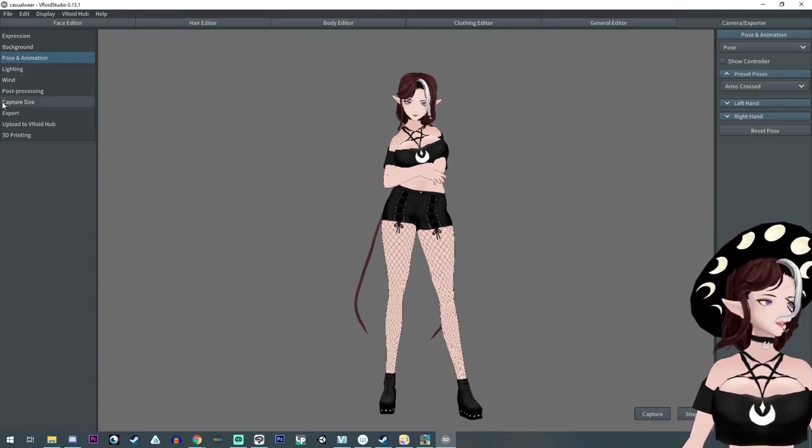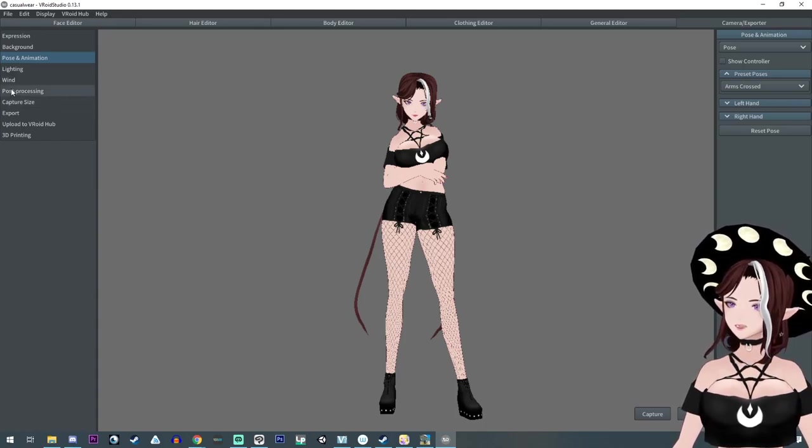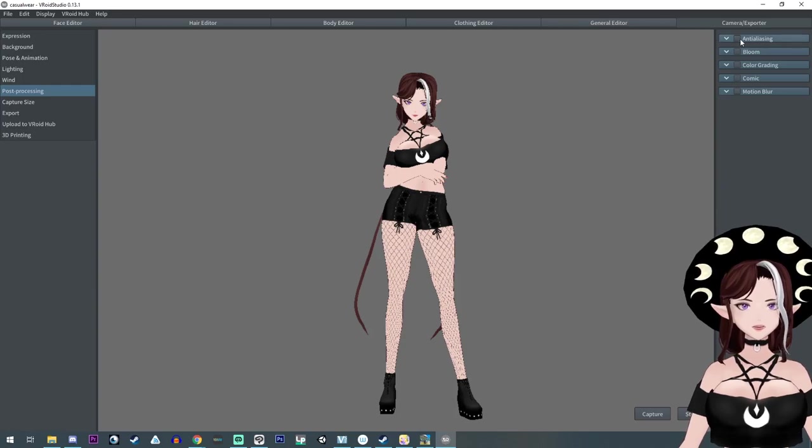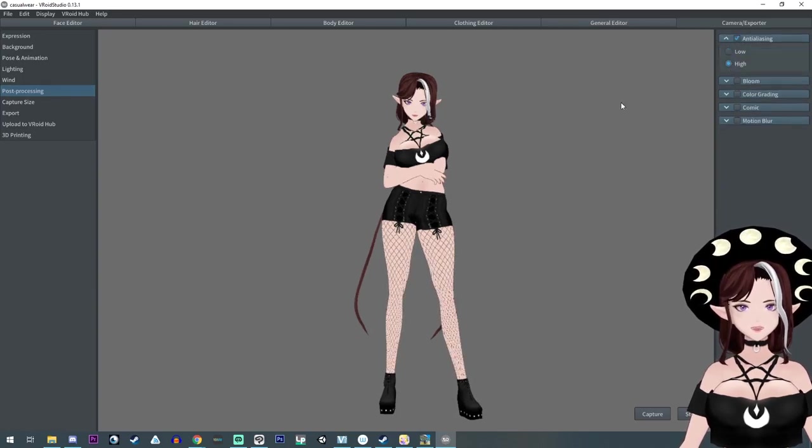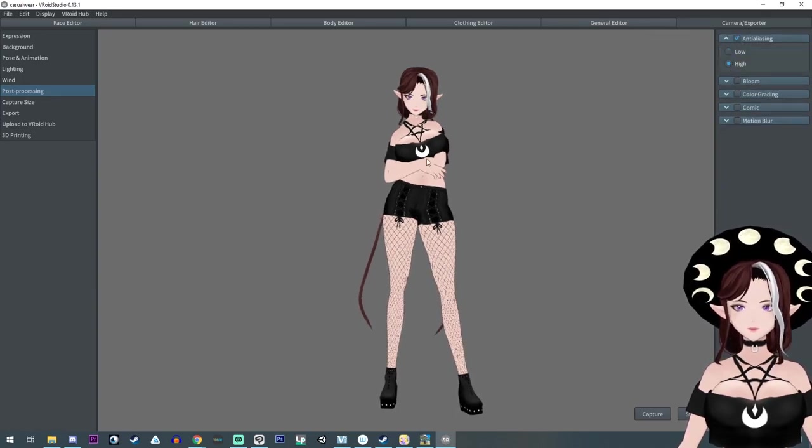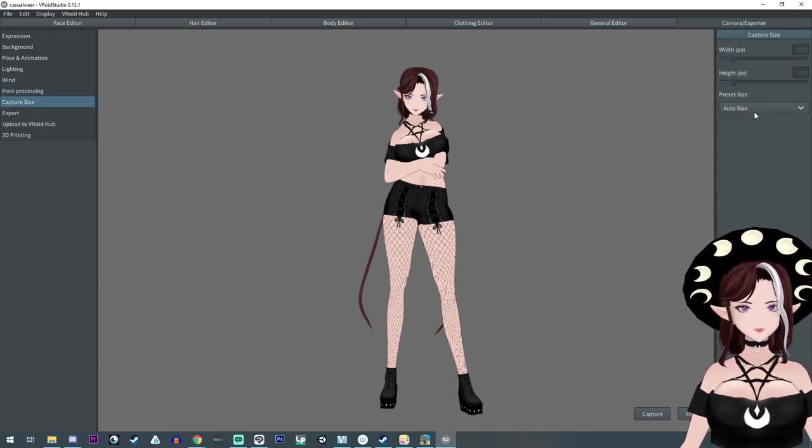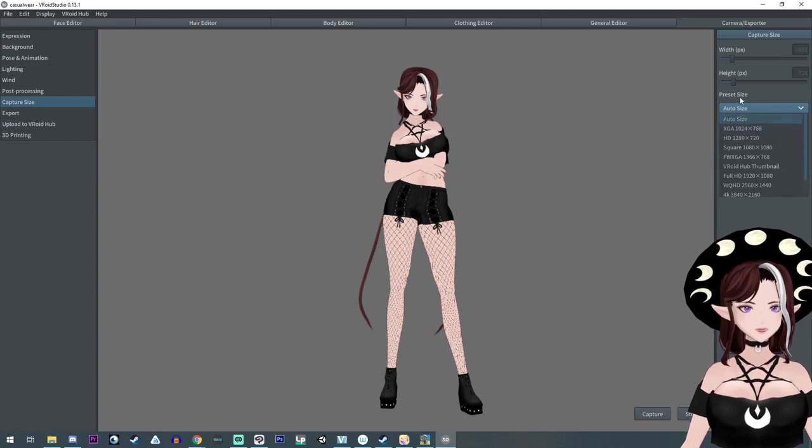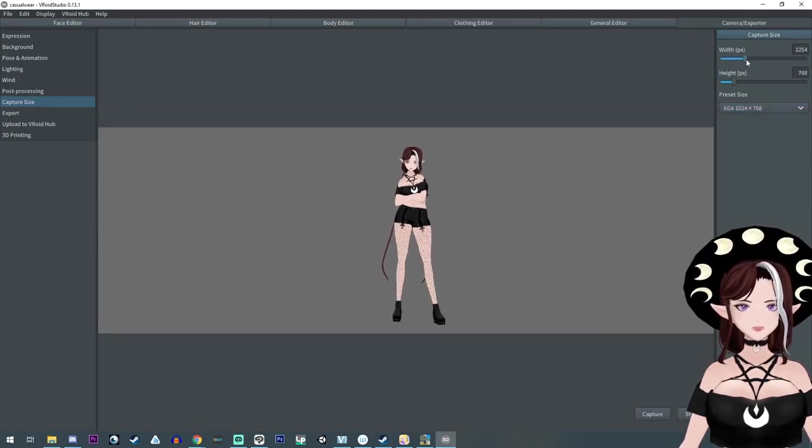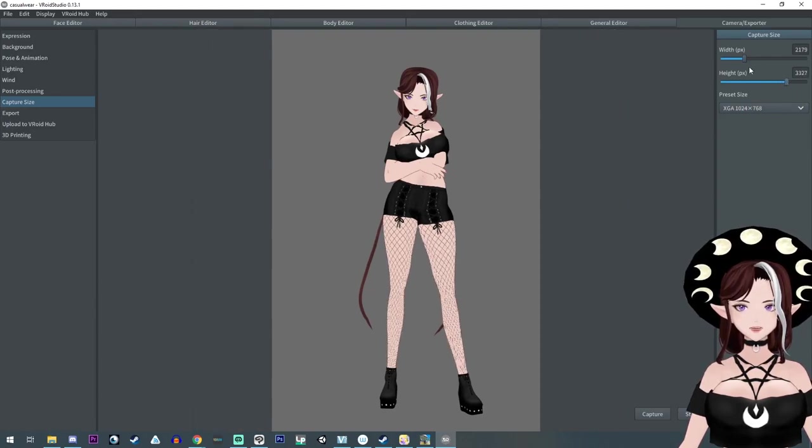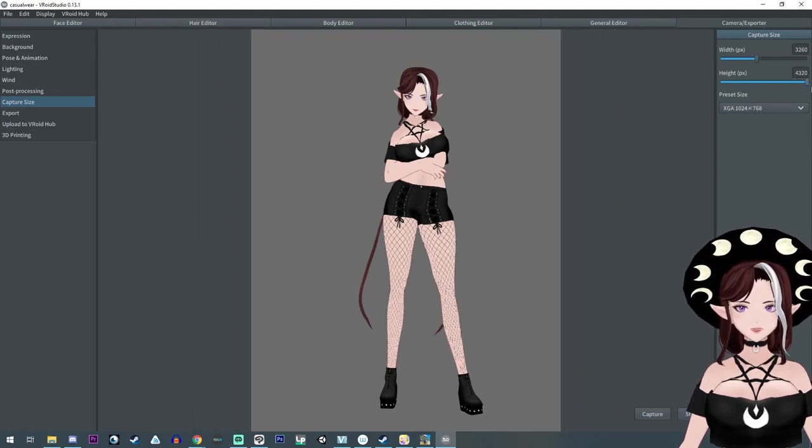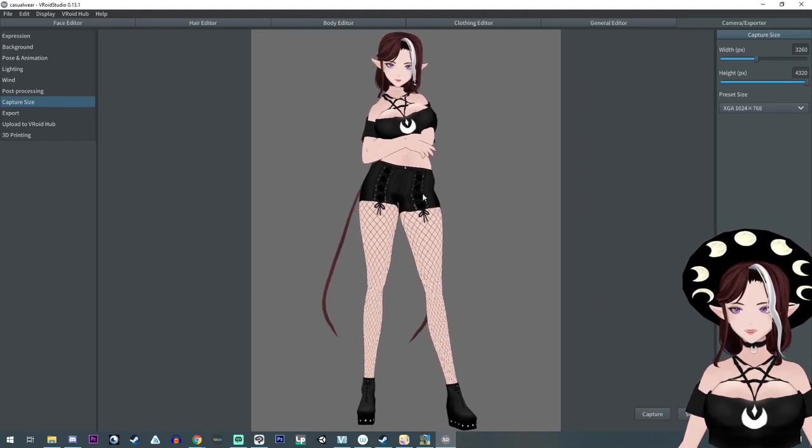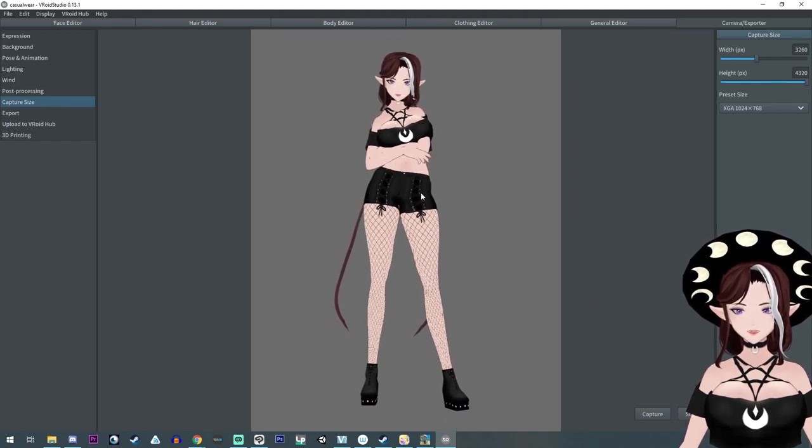But what I recommend for people to do is go into post processing and then the top one, the anti-aliasing and I put it on high. It kind of looks a little better. And then when I go over here, I'll go to capture size. And unfortunately it has like an auto size that's locked. But if you click any one of these, you can then suddenly adjust it. And I like to adjust it nice and big so I get a nice high quality picture.